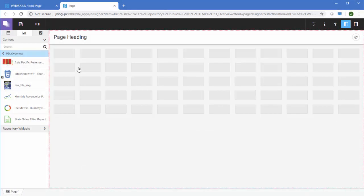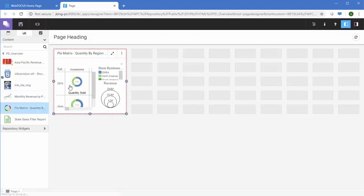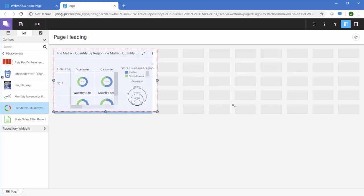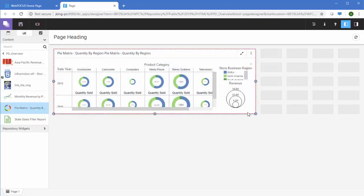Since we did not select a pre-configured layout option, the page loads without any containers. To populate the page, simply drag some of your content from the resource selector to the canvas. This creates a container that you can easily resize using the handles.